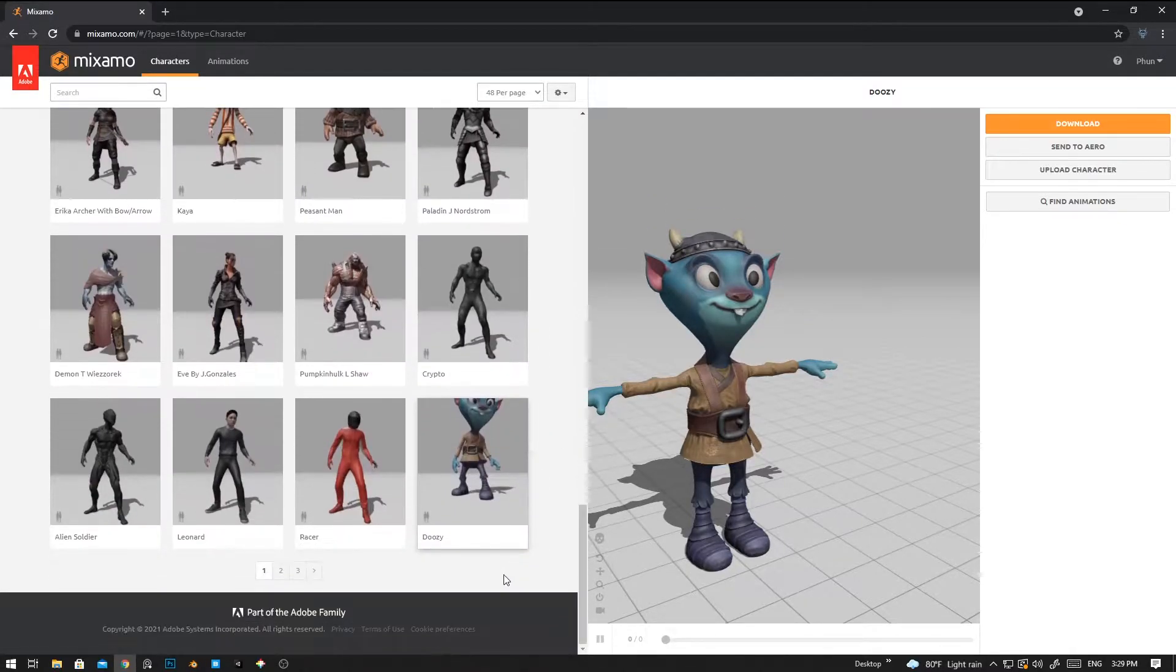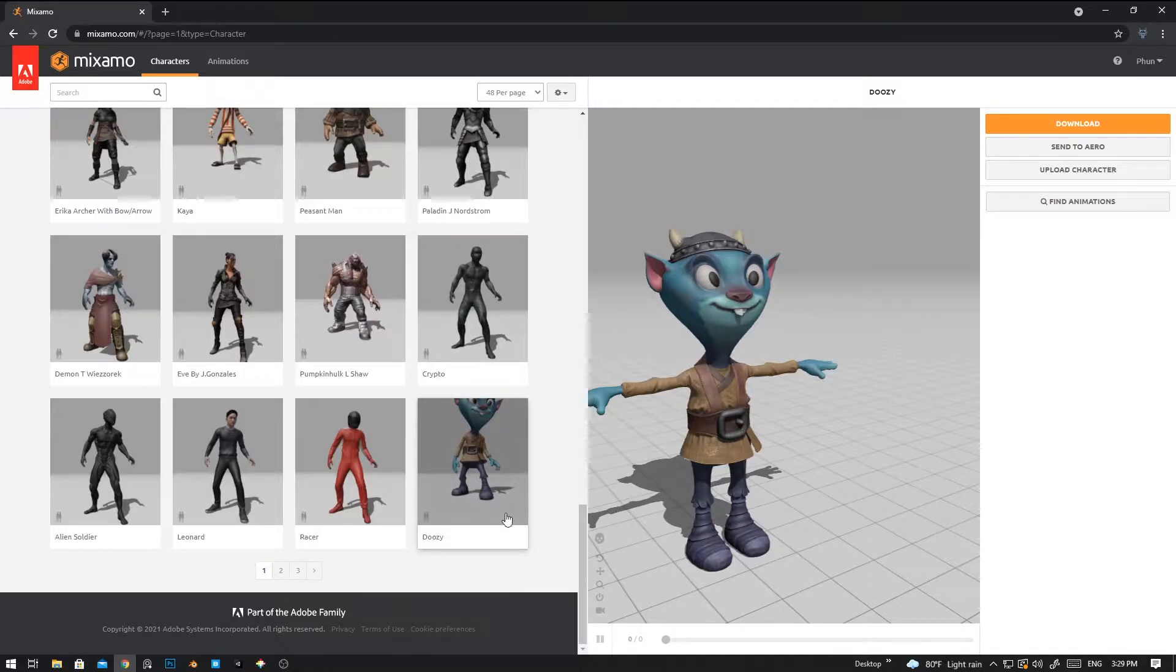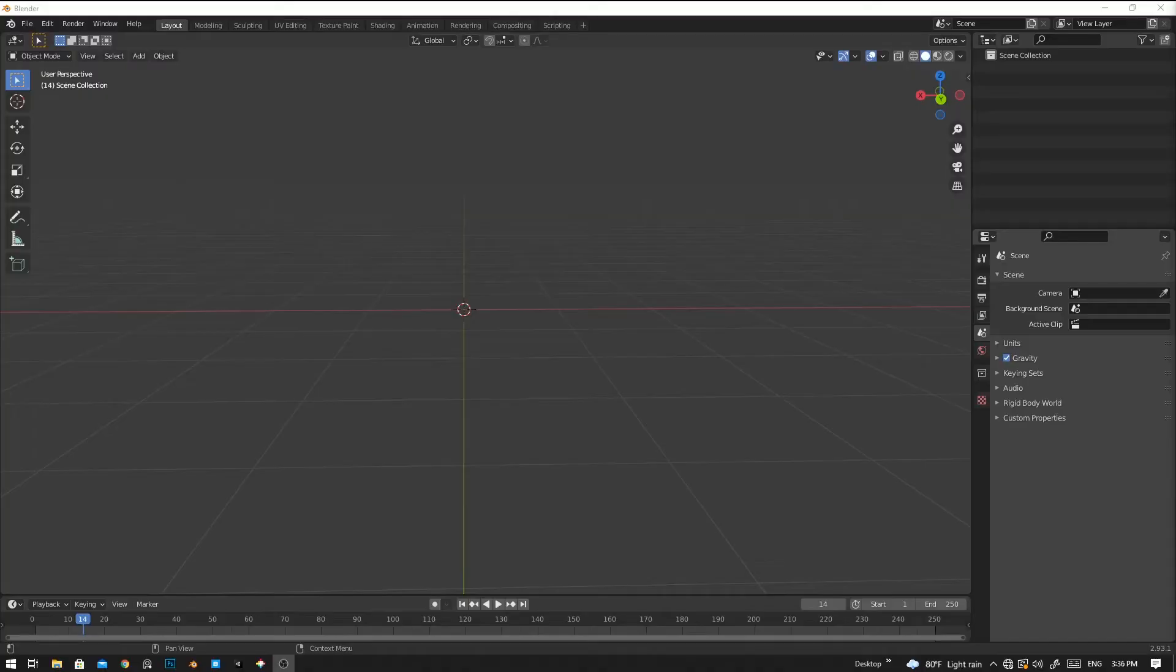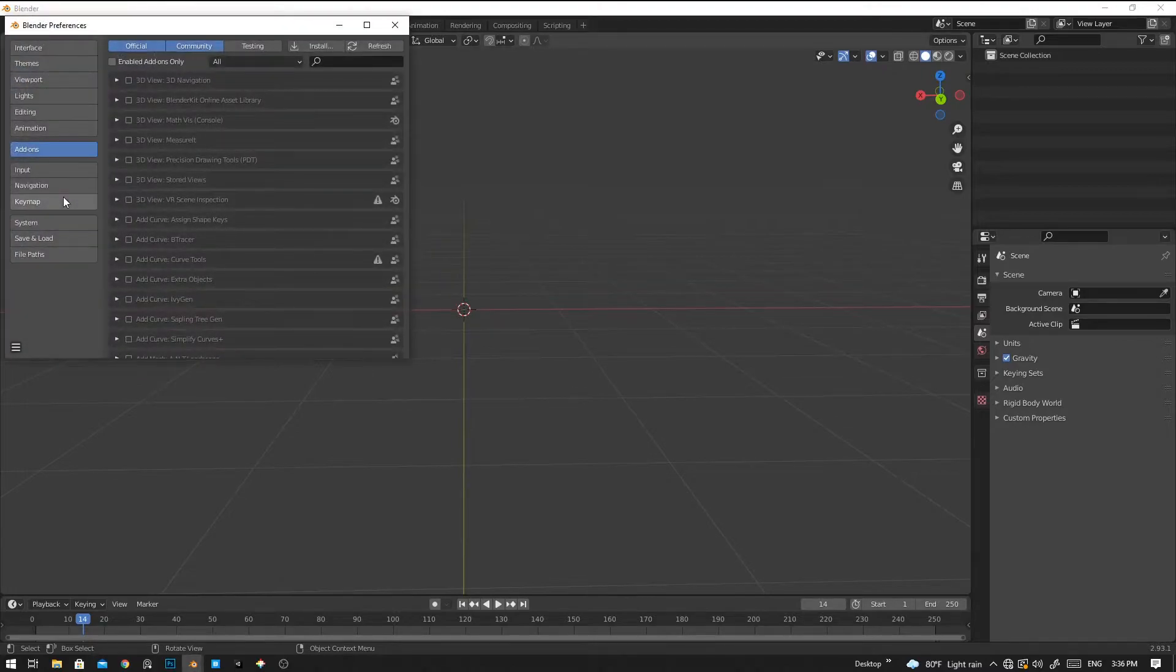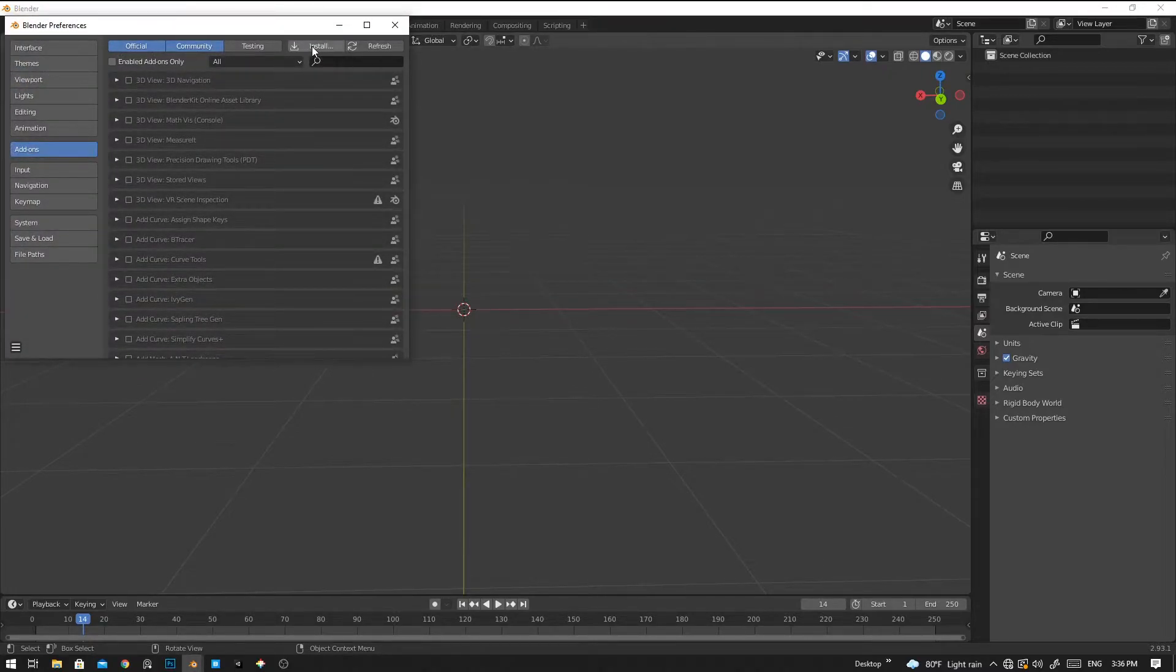I have already downloaded this character, so I'm not going to download it again. To install the add-on, go to Edit and then go to Preferences, go to Add-ons and then install it.